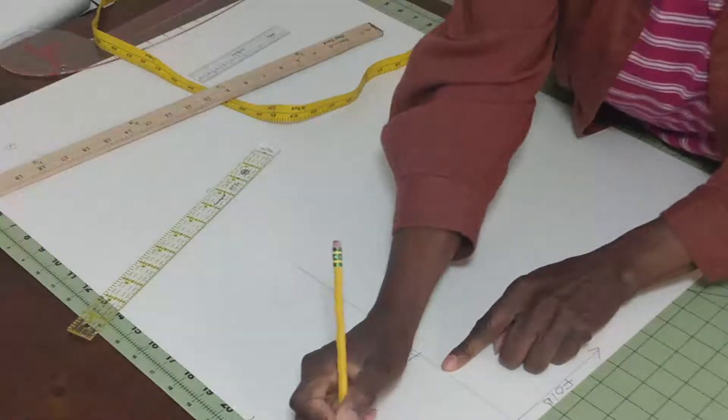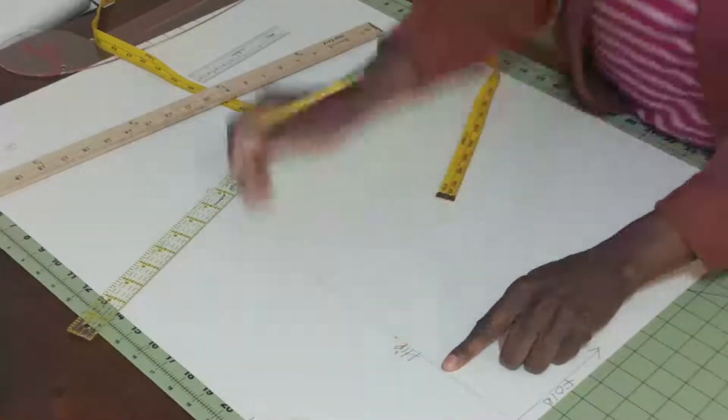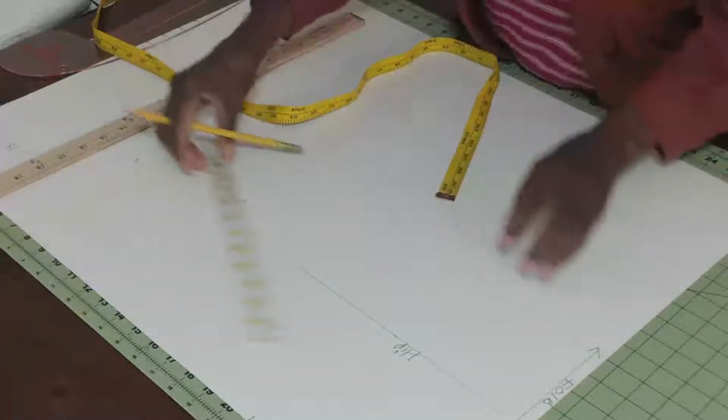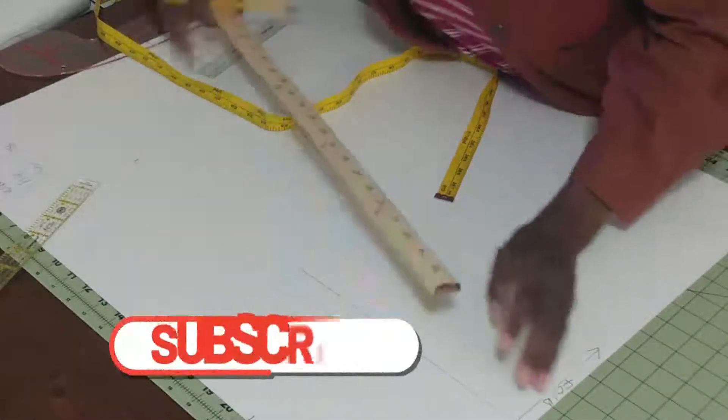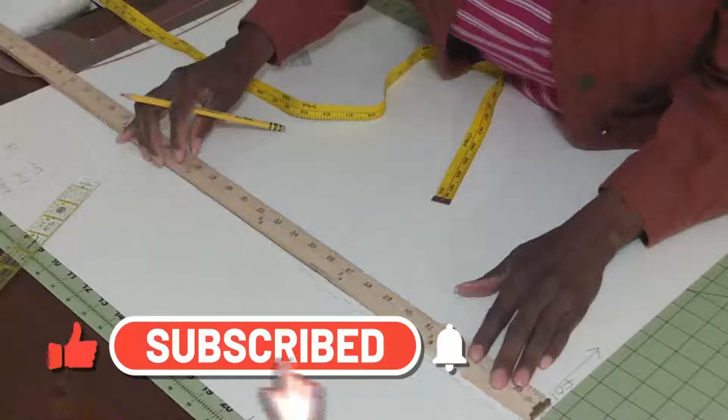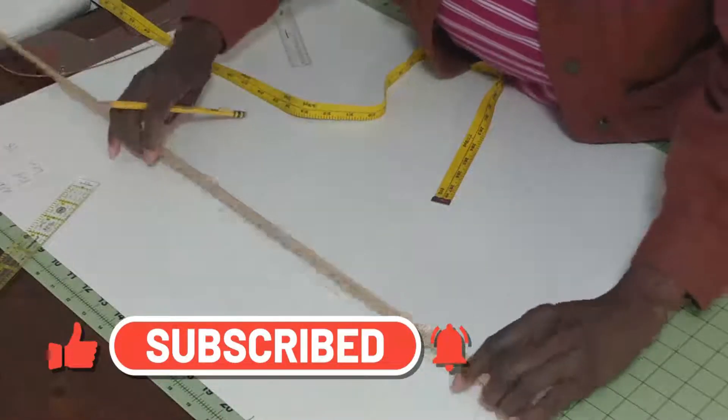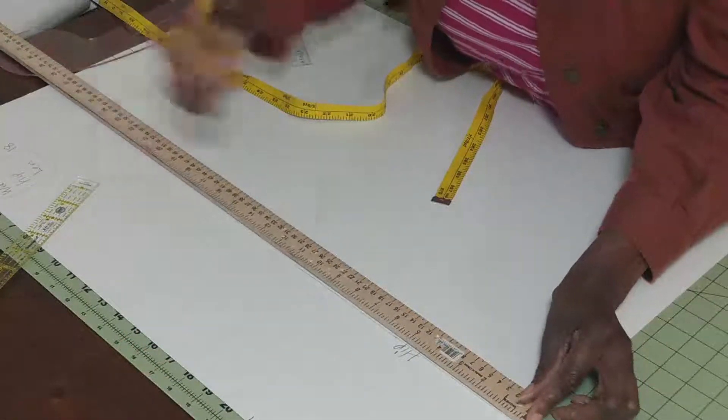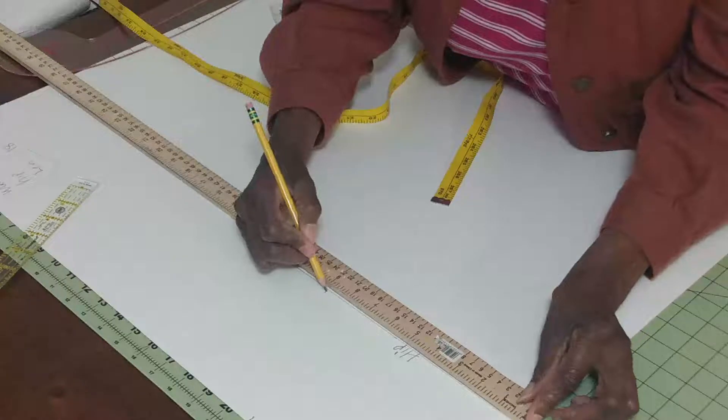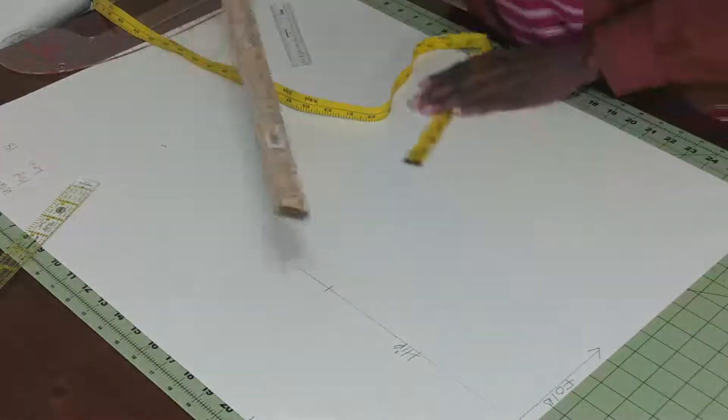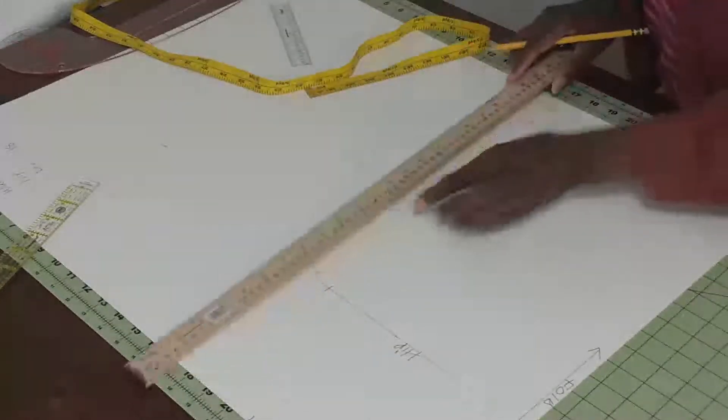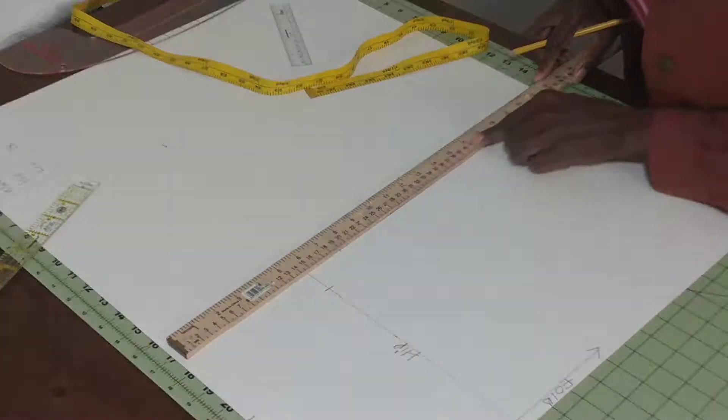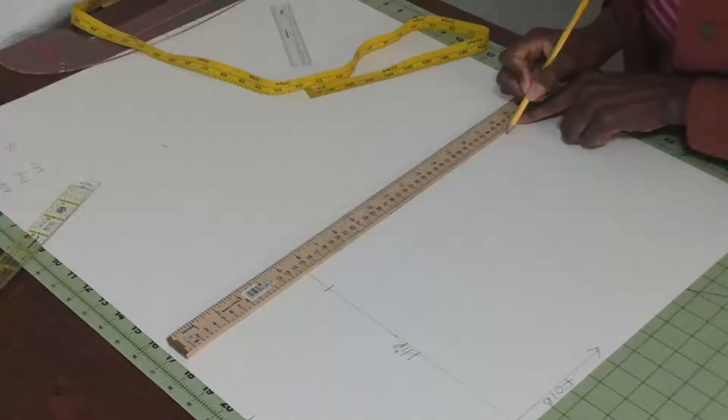This is our waist and across our hip we're looking at nine inches. Our length is 18 inches straight length, no addition.